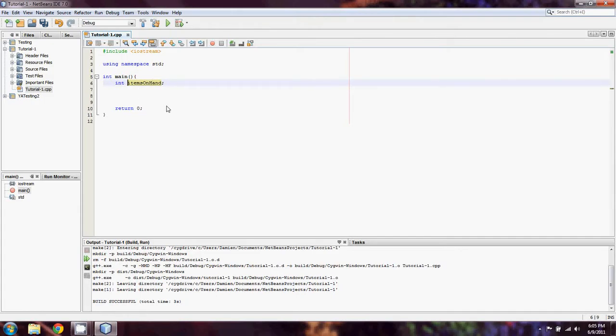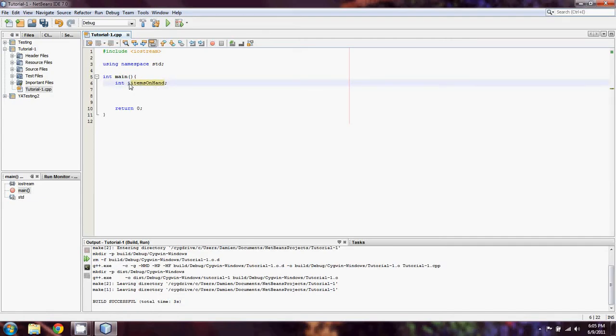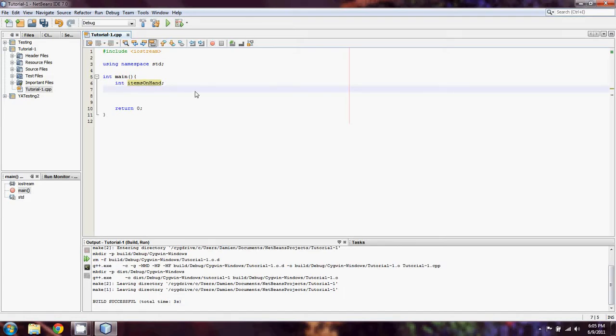One other thing you might see is the same variable but with an i before it. That's just to show that it's of type int. That's known as Hungarian notation. We'll talk more about Hungarian and camelback notation in a later lesson.